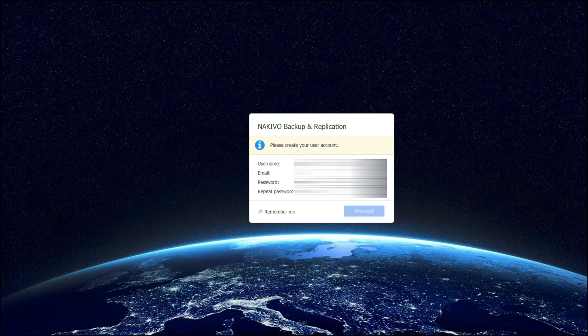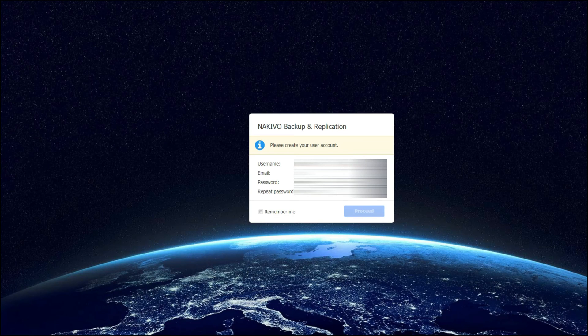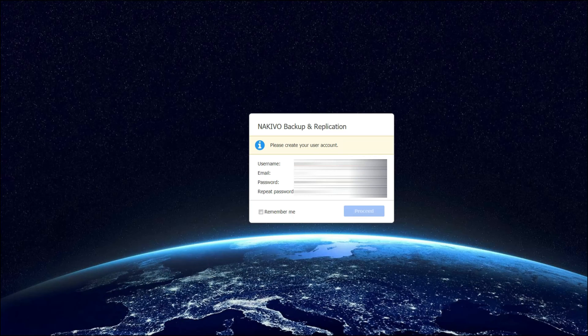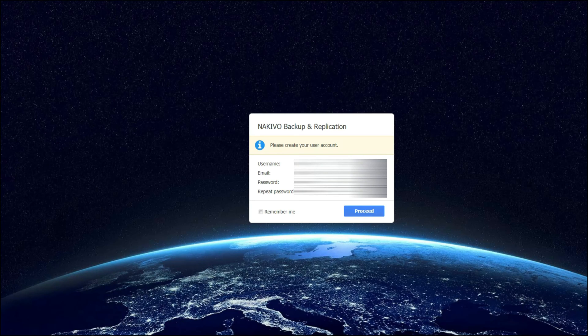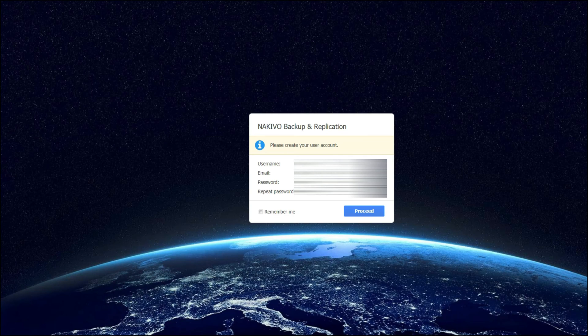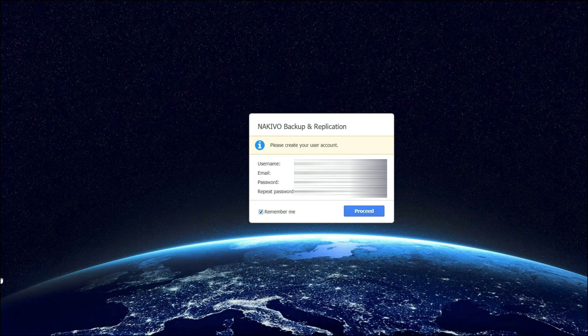First, we need to create an account to log into Nakivo. Simply fill out your username, email, password and repeat your password and then click on proceed. Optionally, you can check the box to remember you so next time you don't have to type in your information again. Click proceed.